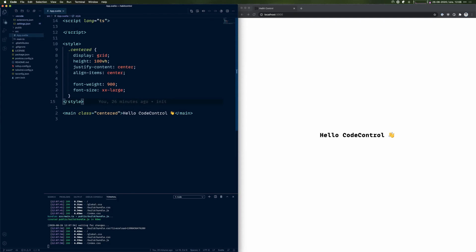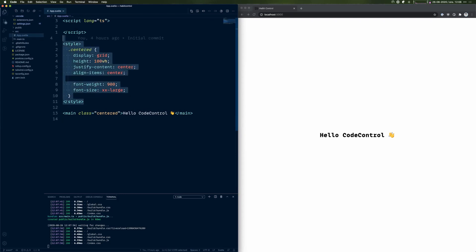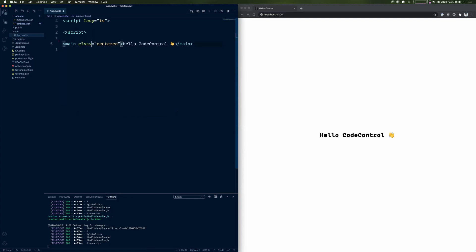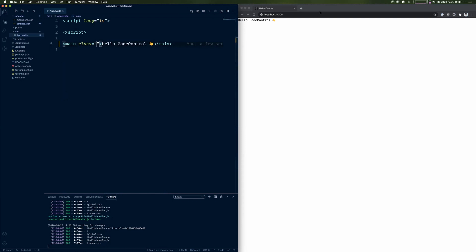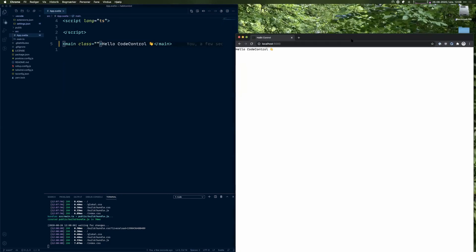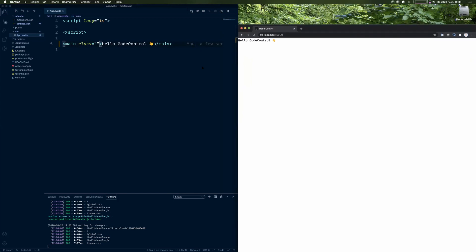Today we're not actually going to use the style block in Svelte — we're going to use Tailwind for all our styling. So we'll get rid of the style block here and delete the class again.